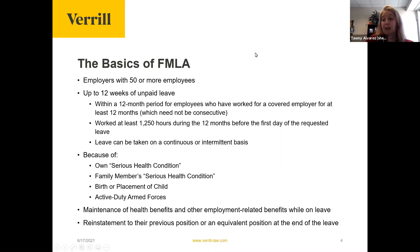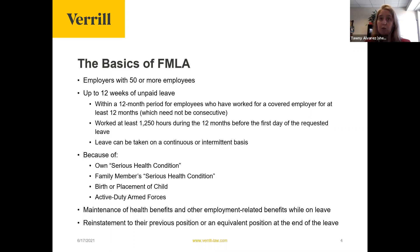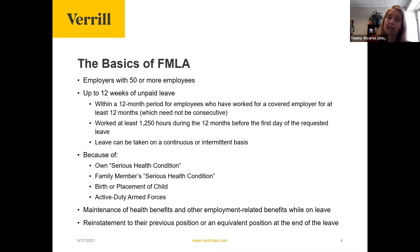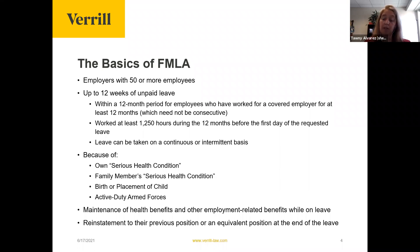Leave can be taken as a result of the employee's own serious health condition, a family member's serious health condition, the birth or placement of a child in the family's home, or based on active duty armed forces obligations for the employee or their family.